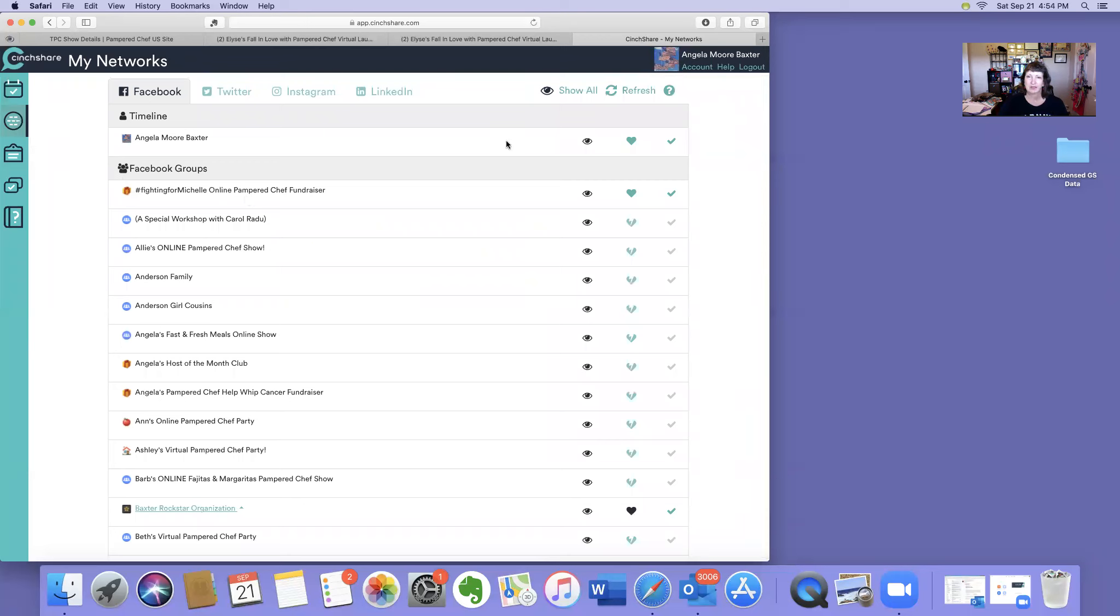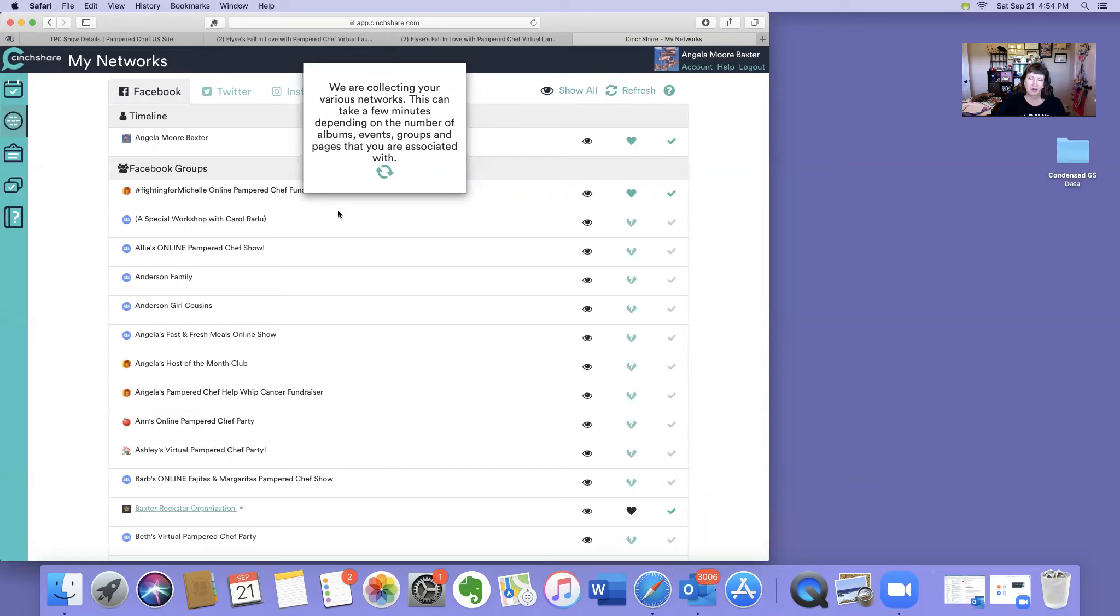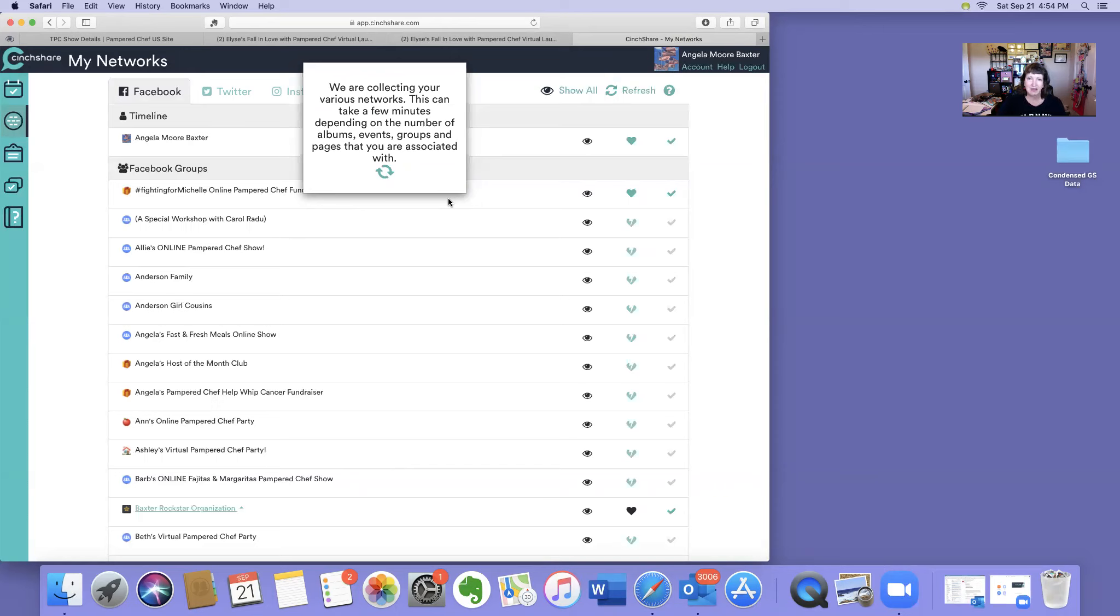This will bring up everything that's connected to it, but we want to refresh because now we have a new group that we just created in Facebook. So we're going to refresh. You have to create your group first and link your group to your business page prior to doing this. Use the video that I already did showing you how to create your group on Facebook and link your business page.